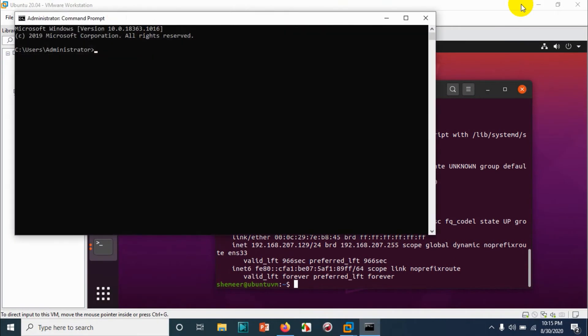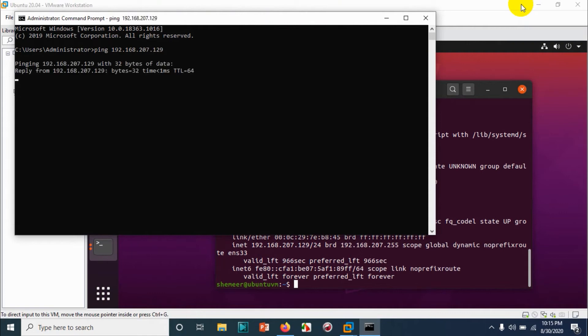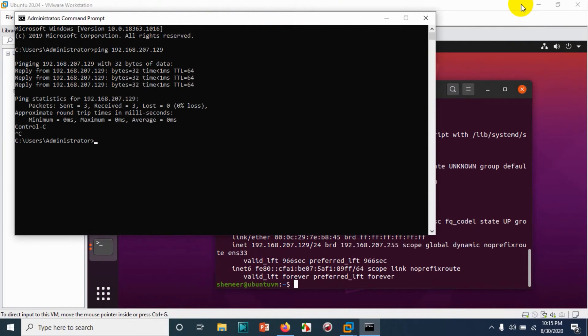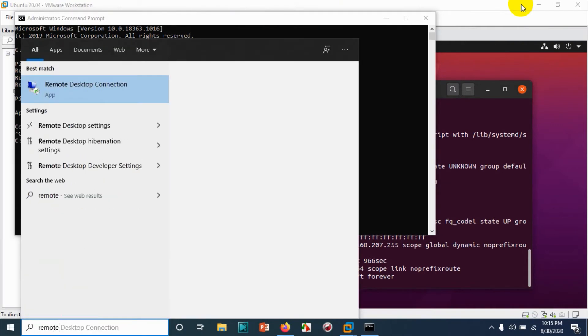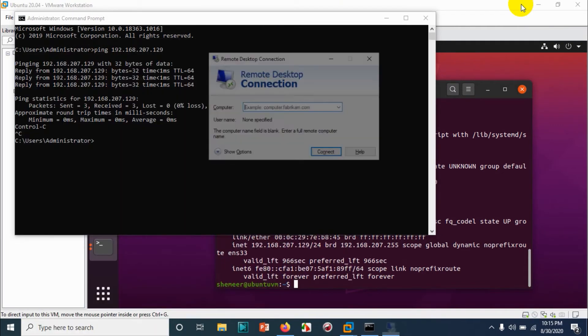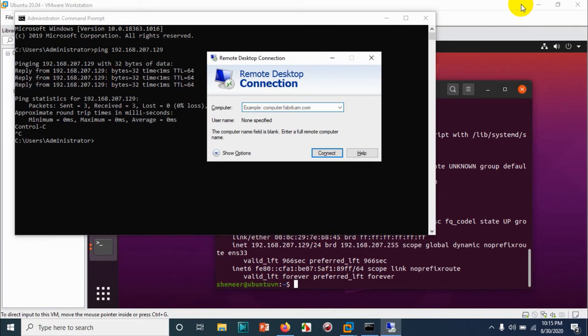We need to open the remote desktop from Windows computer. Before that, we need to check the communication to Ubuntu machine. Let's ping the IP address of the Ubuntu machine. So we got the communication and we are able to get the reply.